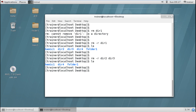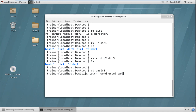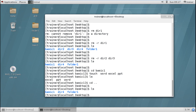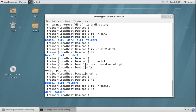Now here we are not getting any confirmation prompt. But suppose you have content inside a directory — for example I'm moving into basic1 and creating some empty touch files: Word, Excel, and PowerPoint. Now I'm trying to delete the directory basic1 using the same rm -r command, and it has been deleted. So you can delete a directory using the rm command directly — even if it has files inside, it will delete everything recursively.